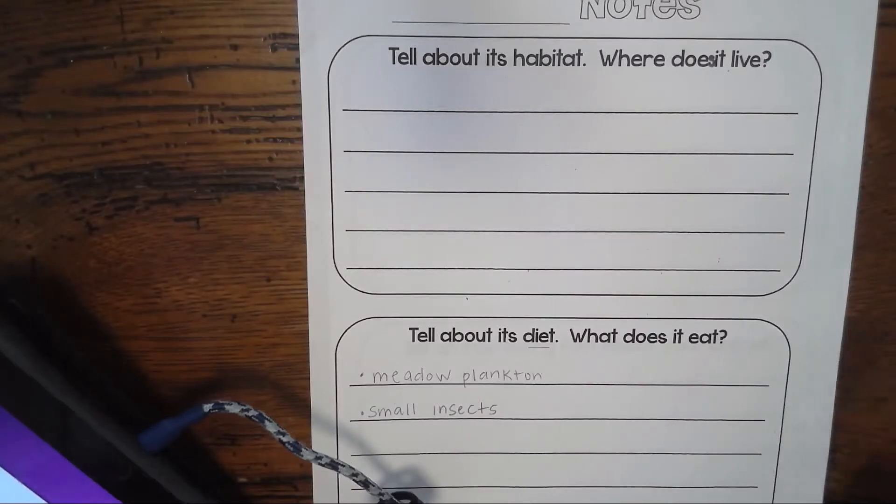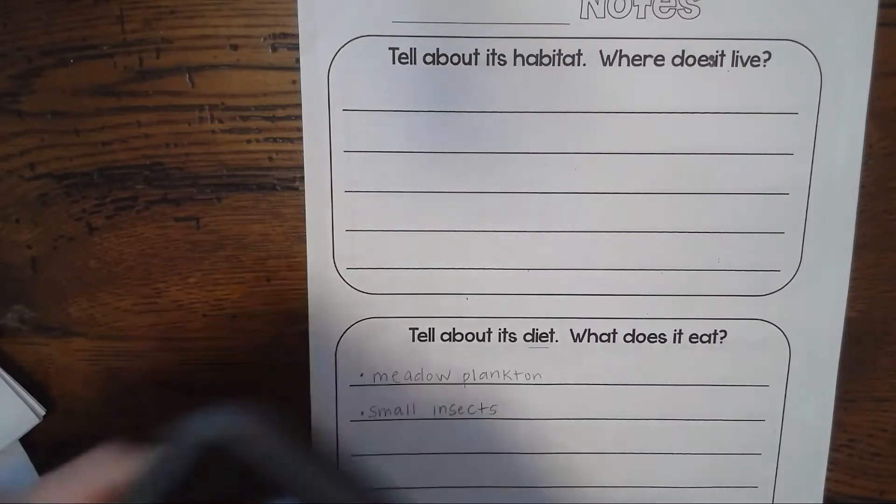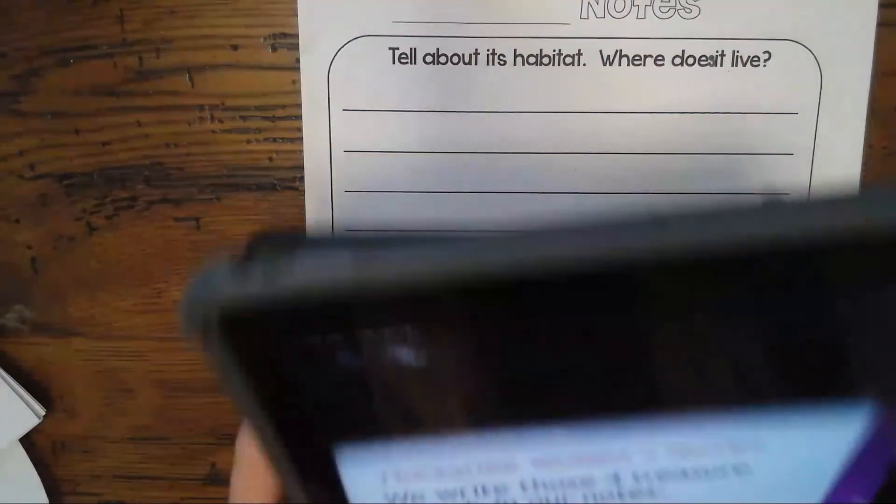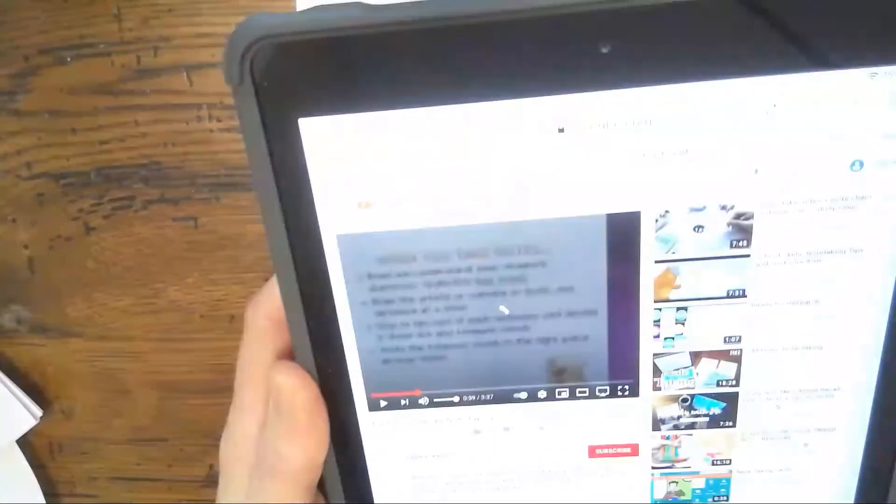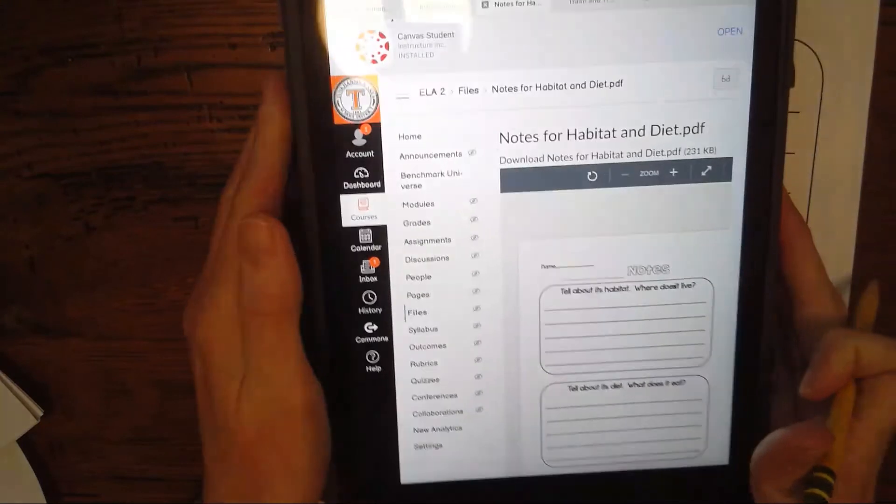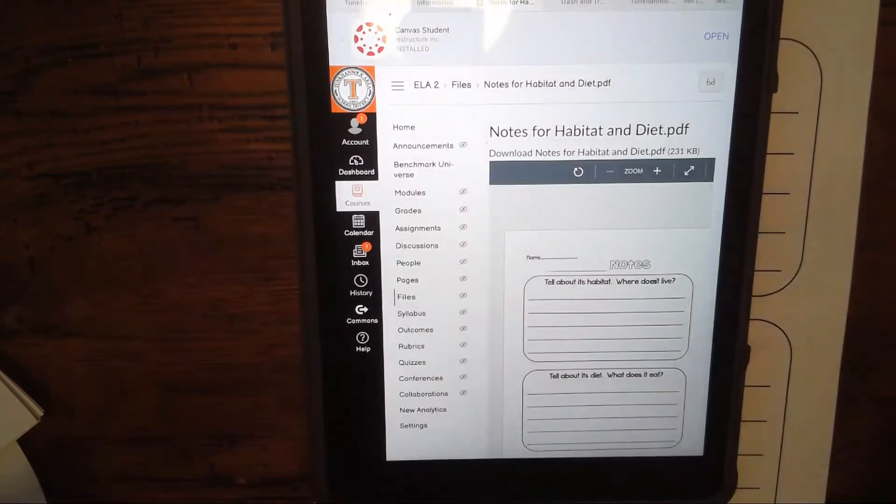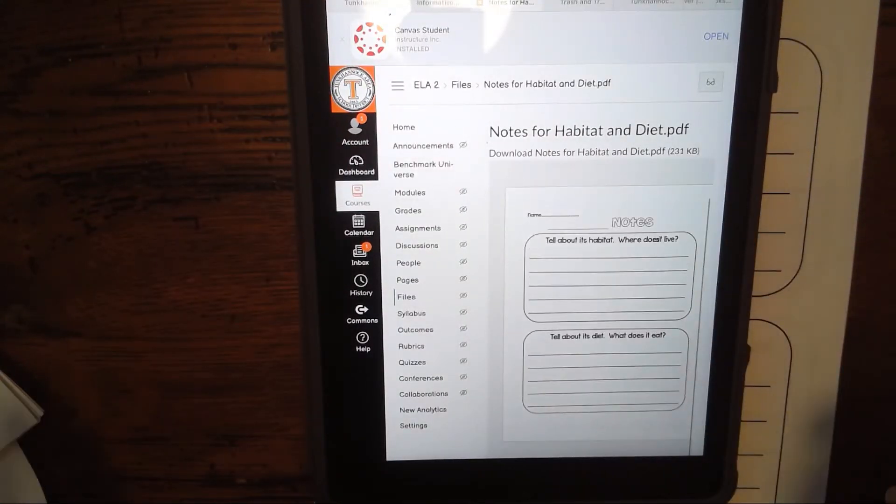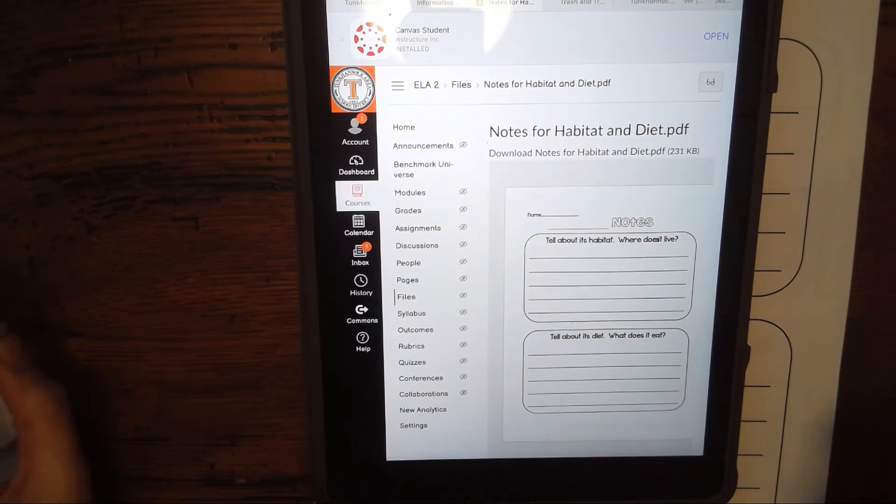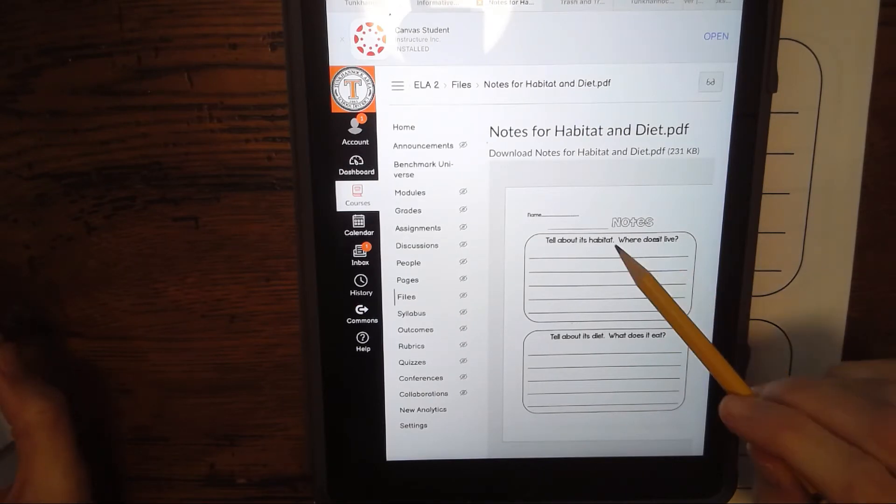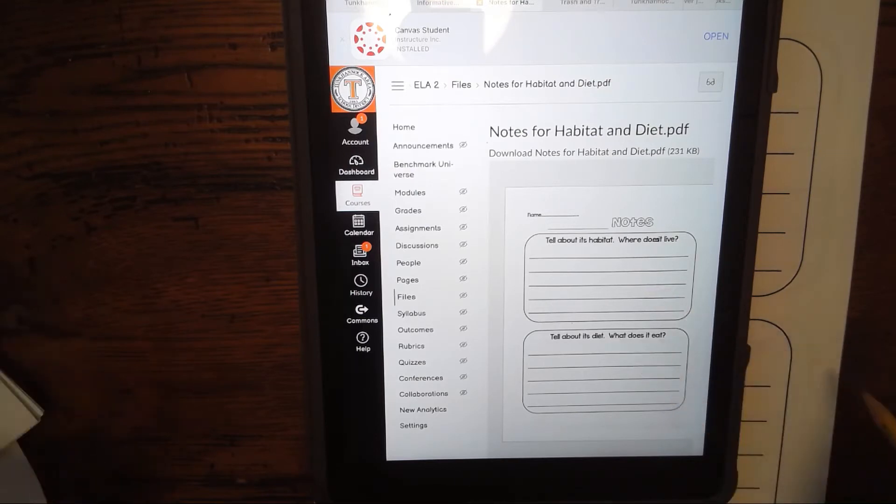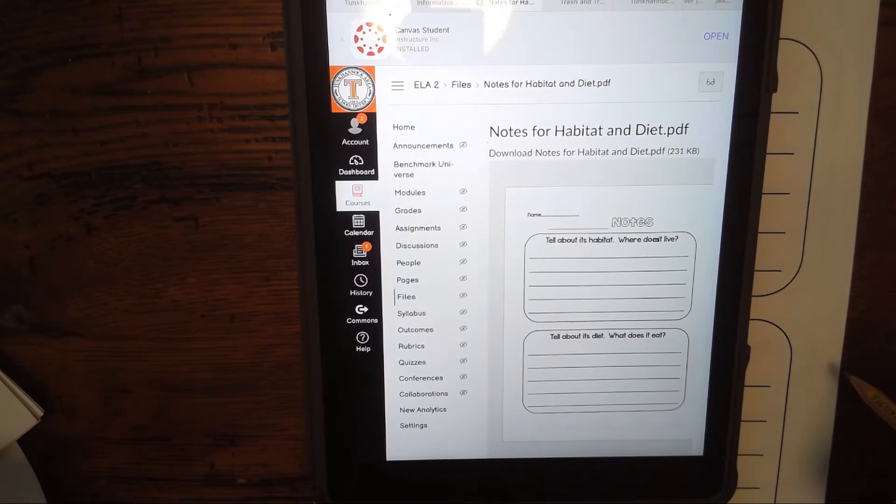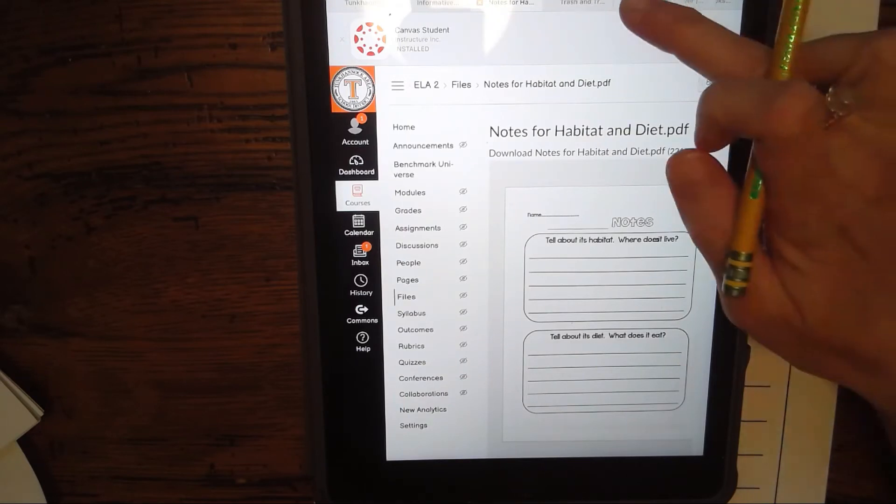If my animal was about a poison dart frog, I would know what they ate and that's how I would write it down in my notes. Here is what your notes look like in your Canvas. We're only going to focus on these two categories today: habitat and diet. The next day we'll focus on the other two, which is what they look like and our interesting facts.